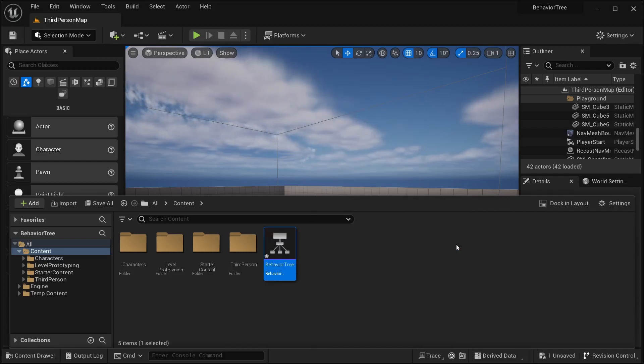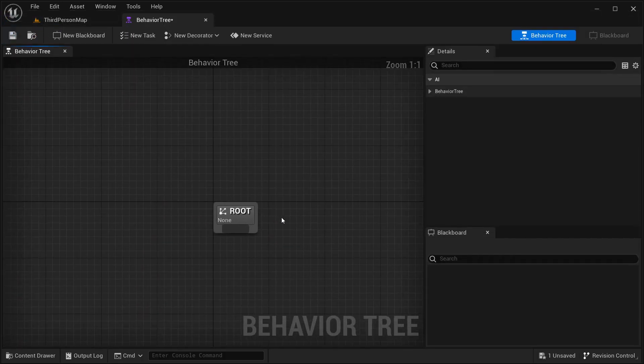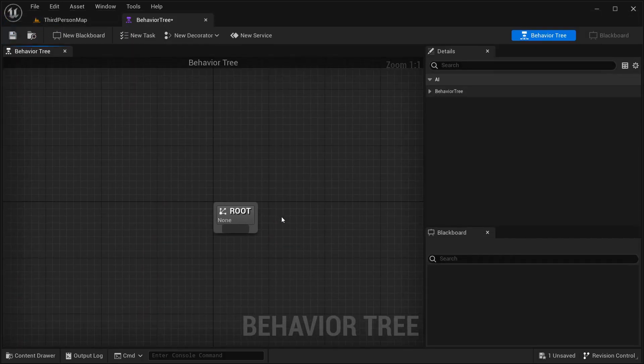This is going to be our behavioral tree. Open this up. So, this is the blueprint of a behavioral tree, and it's also very similar to the other blueprints in Unreal Engine. It's very important to note that there are some quite different concepts in behavioral tree. So let's break into parts.